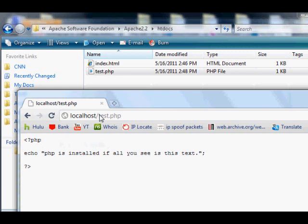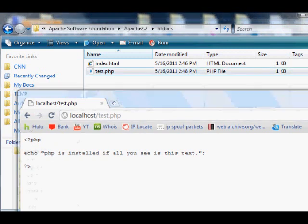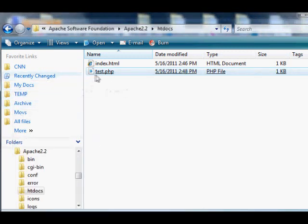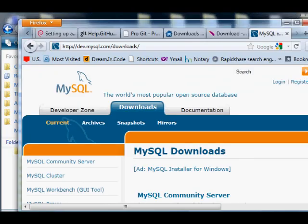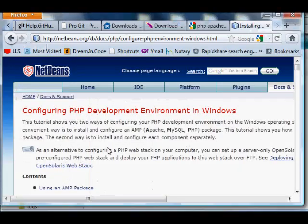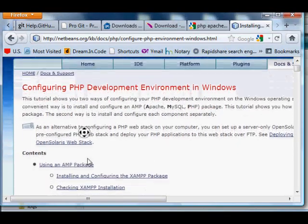Now browse to it by going to localhost/test.php. Depending on your web browser, you might need to dial in http://localhost. Try to go to test.php and you'll find it looks ugly - it shows you everything. It's not supposed to show you the <?php and the echo part, it's only supposed to show you the strings.